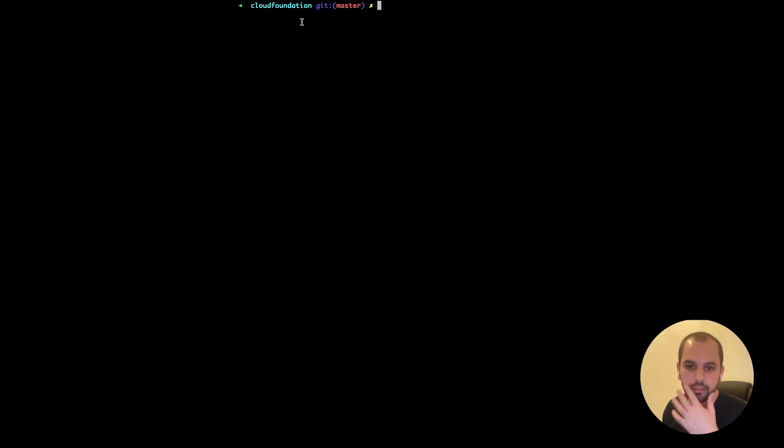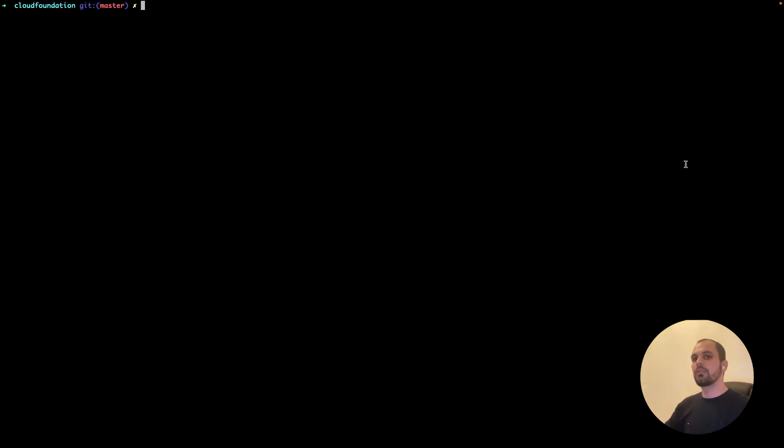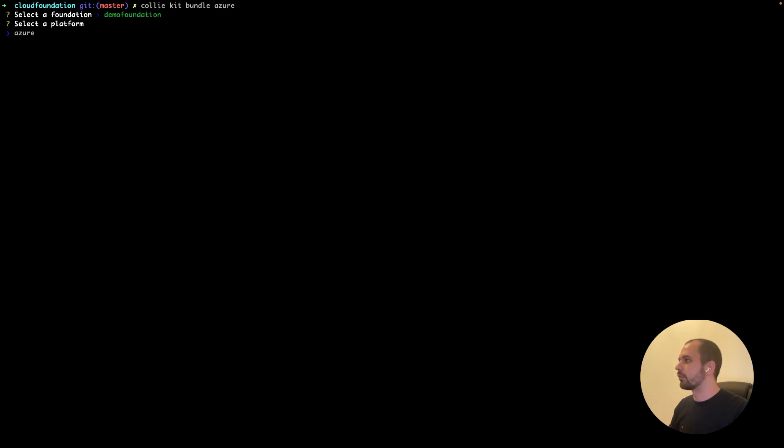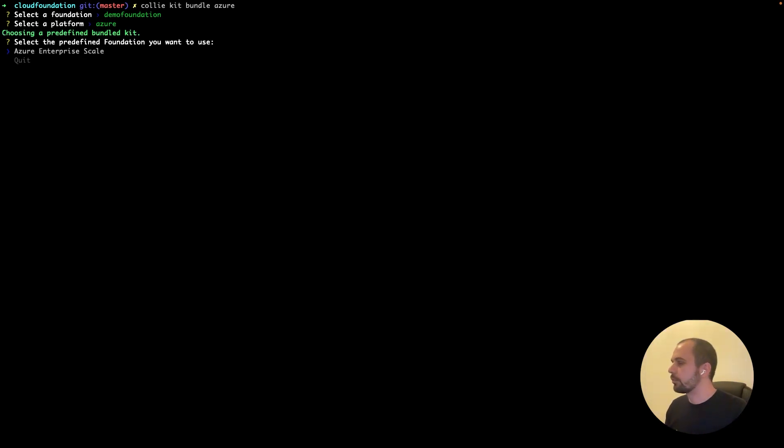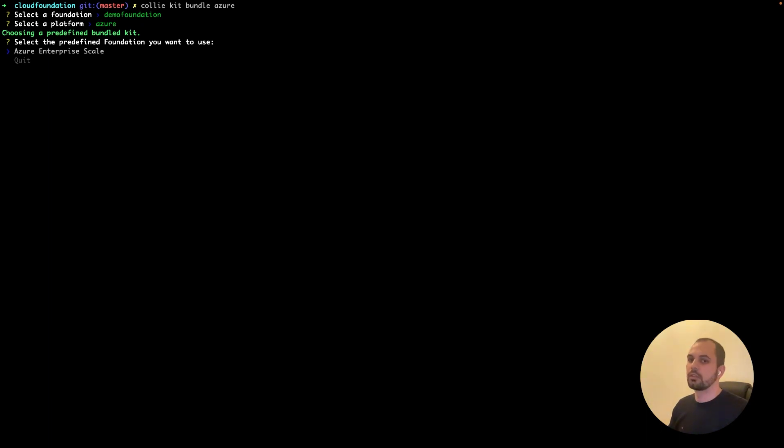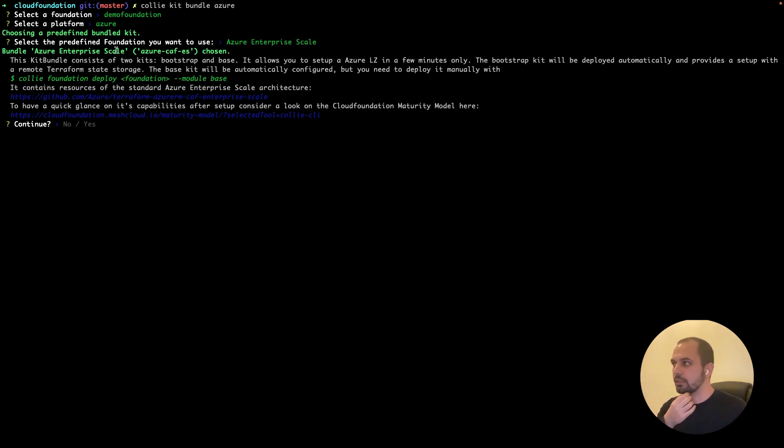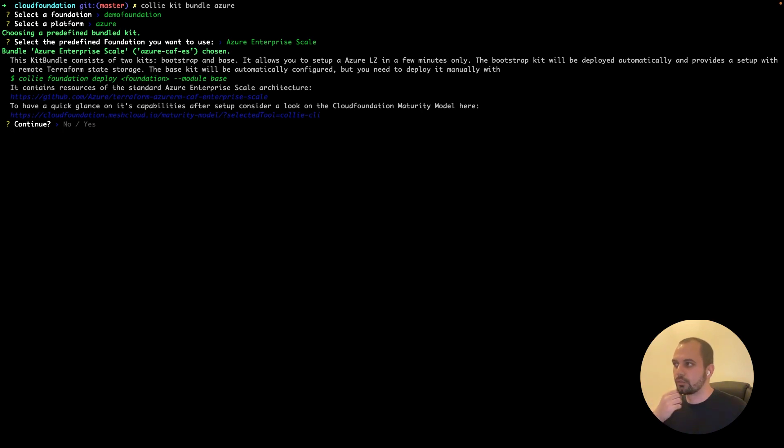Let's clear this up now and go to the next step. So at the moment, as you've seen, there are no kits, but the following command will call Kali kit bundle. Give the bundle a name, let's call it Azure. We select the foundation that is created right now and the platform, Azure. And there's also a predefined bundled kit that you need to choose. So we go with Azure Enterprise Scale because we want to deploy that implementation option. And now you have also information on the bundle or the bundle kits. This bundle, this kit bundle will consist of two kits, the bootstrap and base.